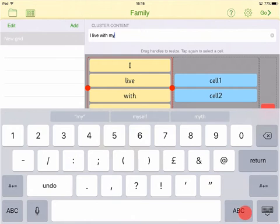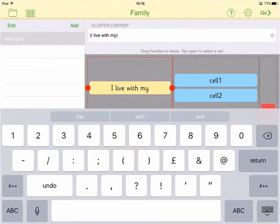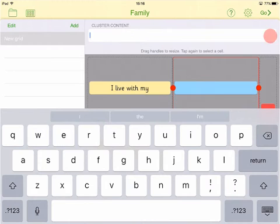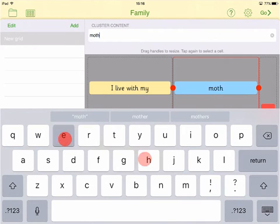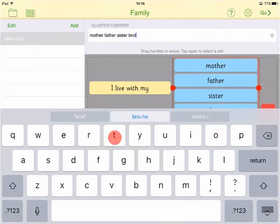To add more than one word to a cell, simply put parentheses or brackets around them. Repeat the process to add all your words.